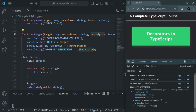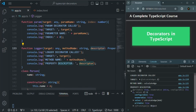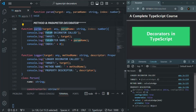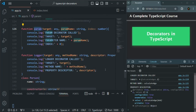We will understand modifying the descriptor with a practical example in a future lecture. For now, I just wanted to show that we can use decorators on methods and method parameters, and what parameters we need to specify for each decorator function. I hope these two examples make it clear. If you have any questions, feel free to ask. Thank you for listening and have a great day.